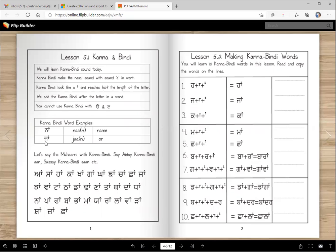We add the Kanna after the letter. For example: Naa — Naa means name. Jaa means 'or', right? The Kanna Bindi is used with the Kanna and some other matras like Bihari. You cannot use Kanna with Uda and Aada. Once you know the letters and the matra and the name and sound, you will be reading anything you want.